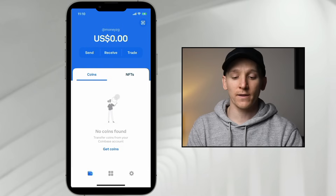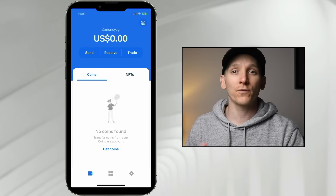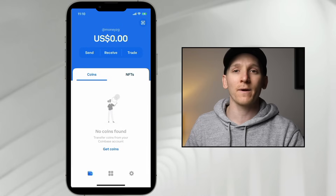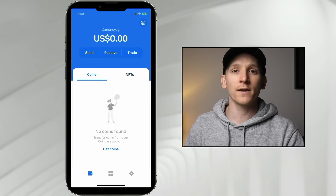This is a Coinbase Wallet tutorial. The Coinbase Wallet is separate from the Coinbase app — it's a decentralized wallet where you can put all of your coins and take self-custody of them. You can transfer them out of the Coinbase app, put them on the blockchain, and use decentralized applications. Timestamps for each section are in the video description, along with other helpful links.